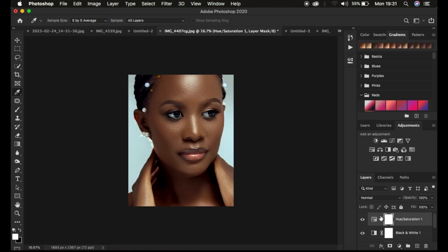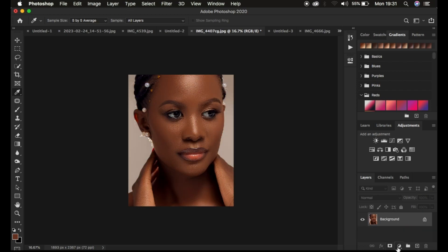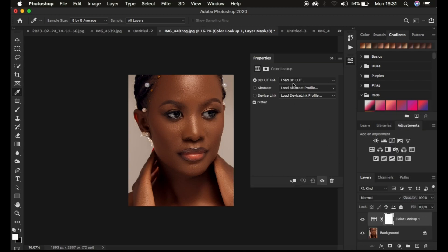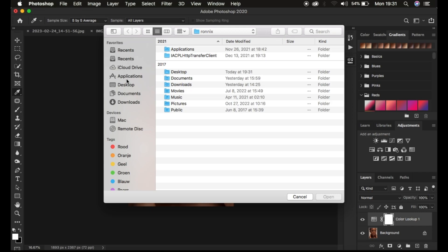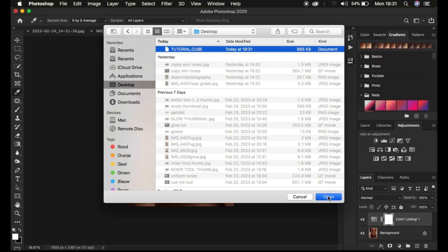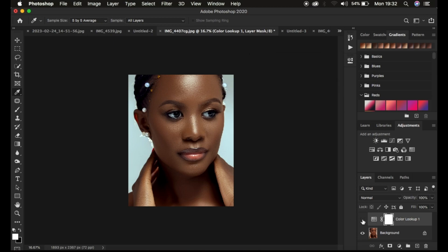Now I'll show you how to apply it. Delete the color grading layers, then come to Adjustments, select Color Lookup, and come to Load 3D LUT. Simply click and choose the location where you saved your LUT — in this case, the desktop. Select the LUT file and hit Open, and it's going to apply the color grading. You can see the before and after — before and after.